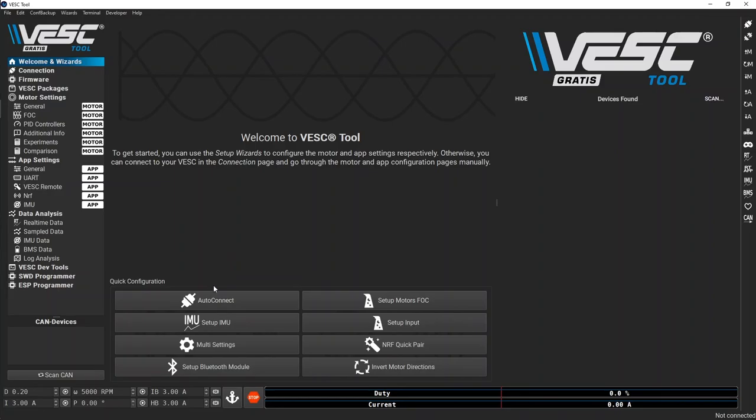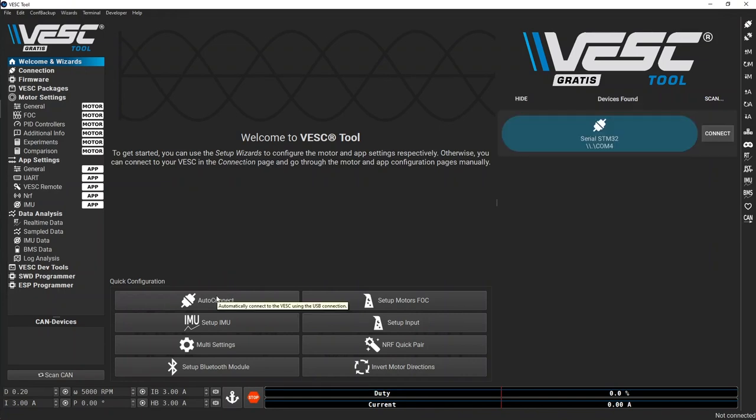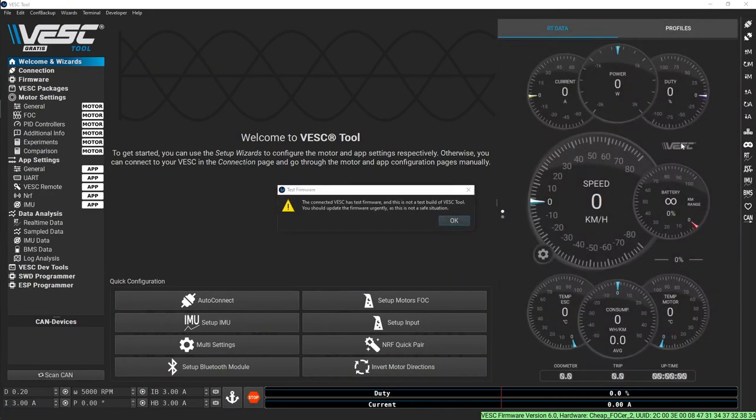You can hit auto-connect and wait, or simply wait for the connect button to appear on the right and press connect when the board is detected.